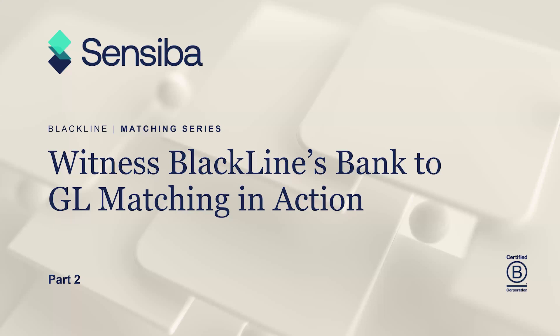Thank you so much for joining today. Our topic and our second in the series of matching videos is going to focus around witnessing BlackLine's bank-to-GL matching in action. We're going to be focusing today as a preparer in logging in and looking at the power of the most common use case seen out there for organizations to get quick efficiencies and lift out of the transaction matching tool in BlackLine.